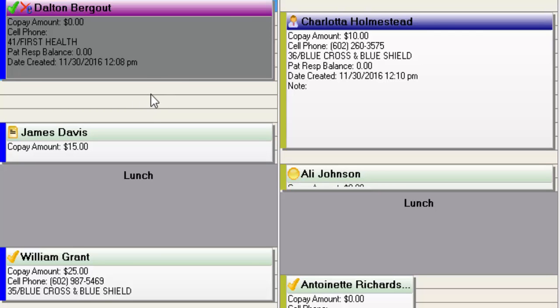Missed appointments also pop up with that little box to type in a reason if you choose to. Although most of the time with missed appointments, again because the time came and went, you didn't necessarily talk to them, you don't necessarily know what the reason is, but if you want to put in a reason you can.